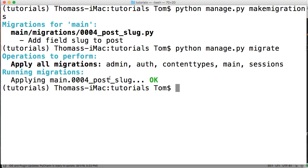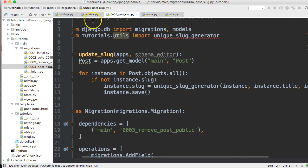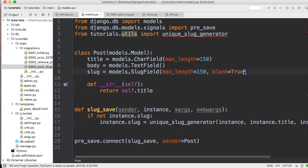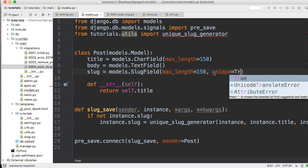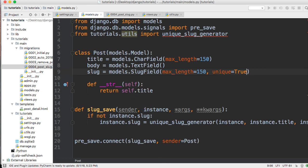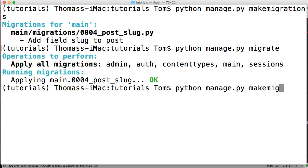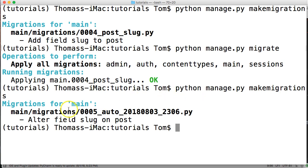Now the issue is that we've created slugs for our objects, but they're not necessarily unique — they could all be the same. To protect against this, we go back into models.py and this time we remove blank=True and change it to unique=True. Then we run python manage.py makemigrations again. No errors — a new migration is created.